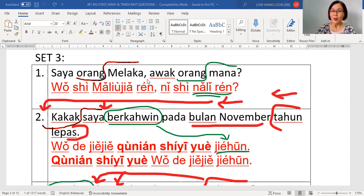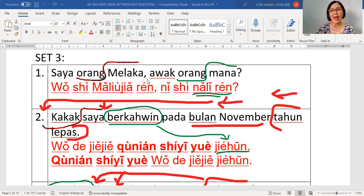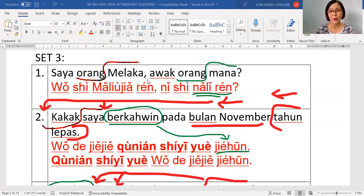Very good. But Laoshi wants to give you excellence, so you need to use the asking voice when reading the question sentence. Awak orang mana becomes ni shi nali ren — with a rising questioning intonation. Your friend has shown you a very clear flow.